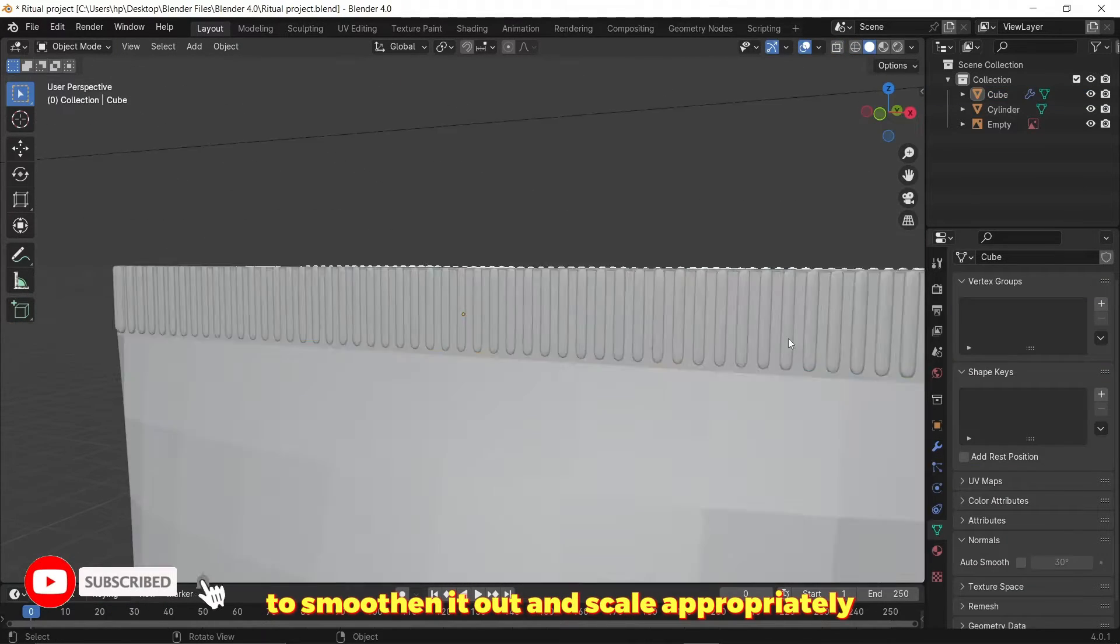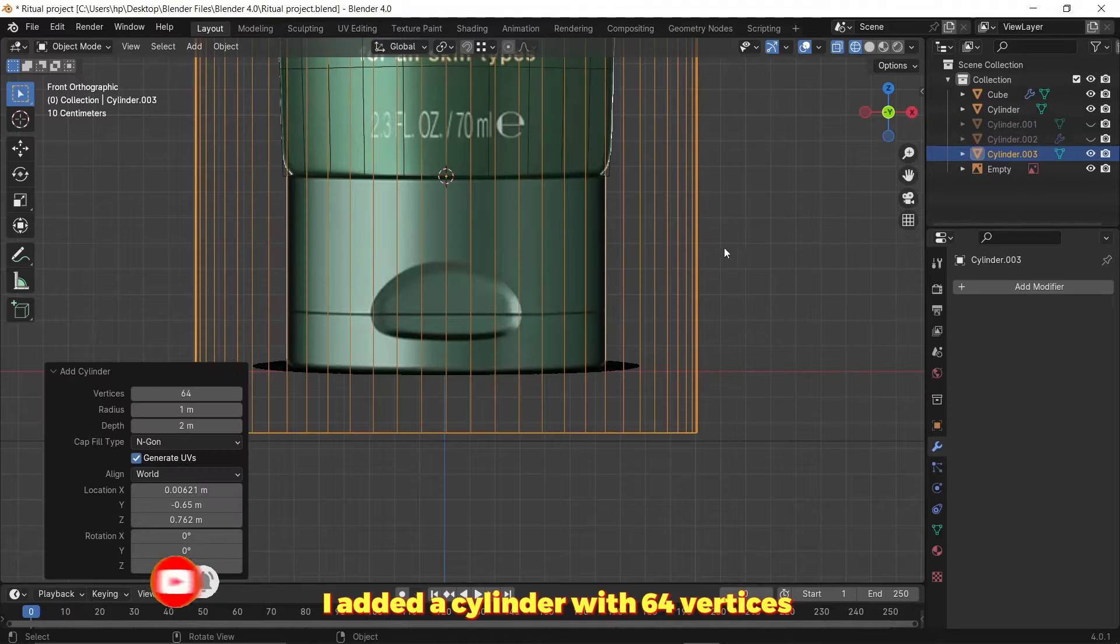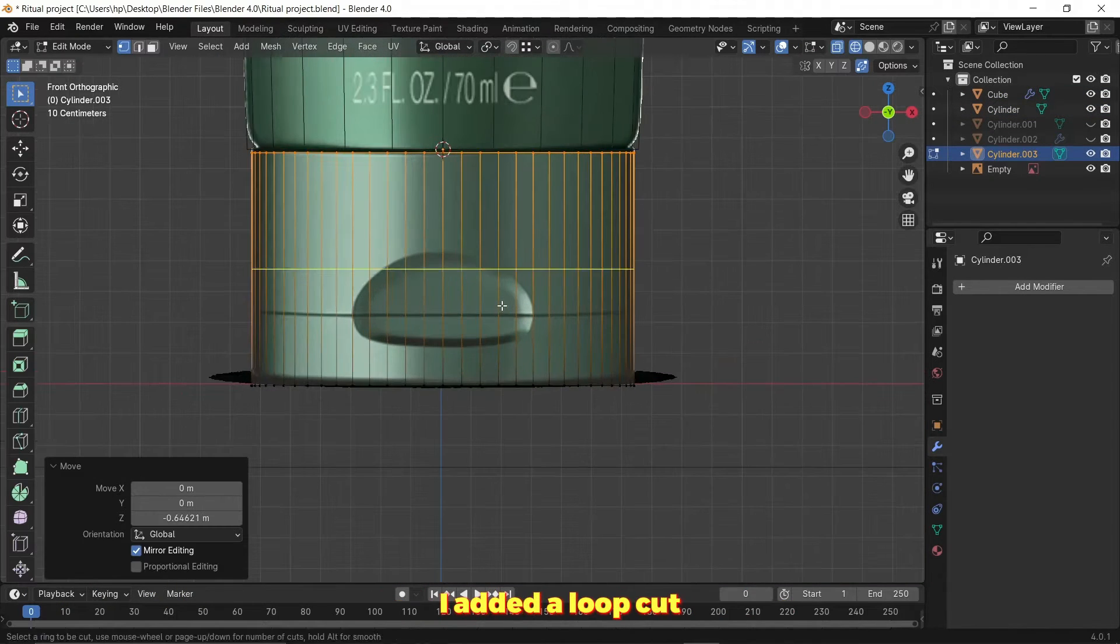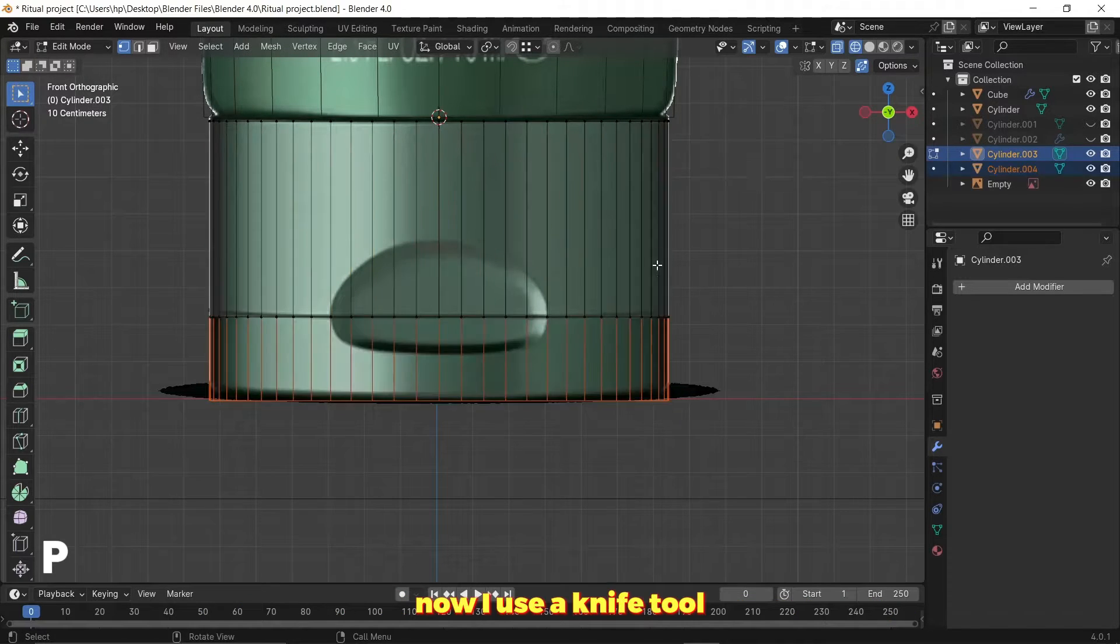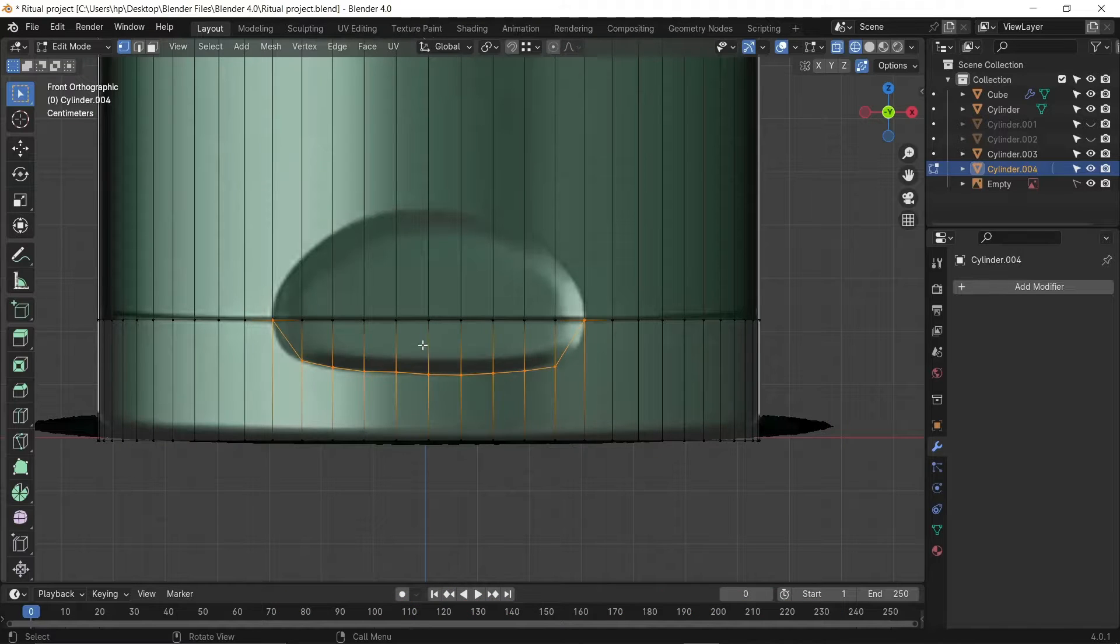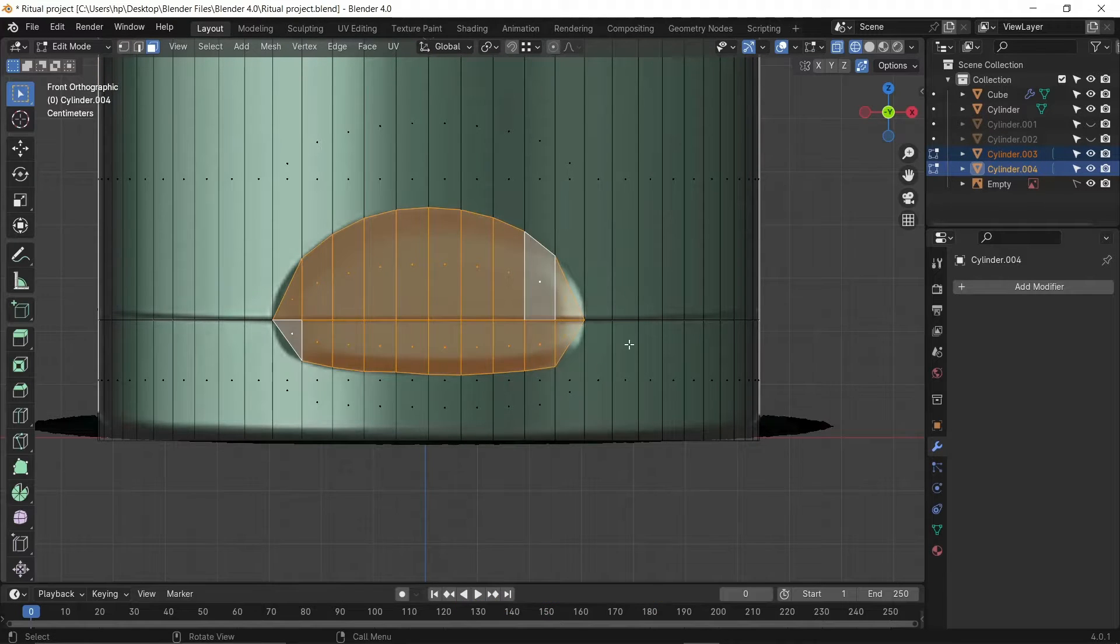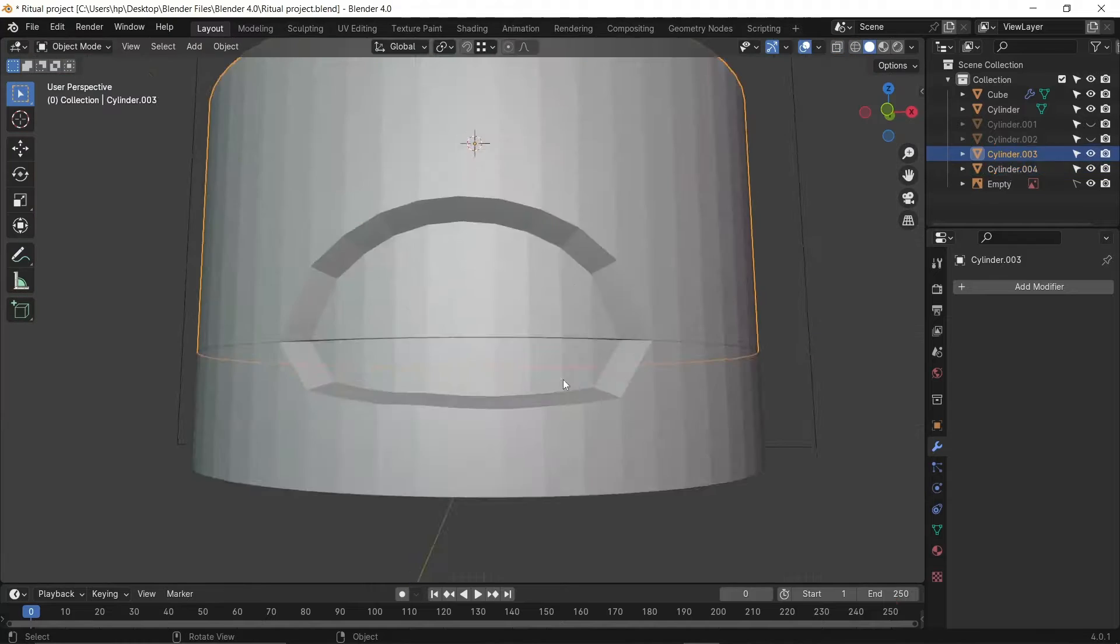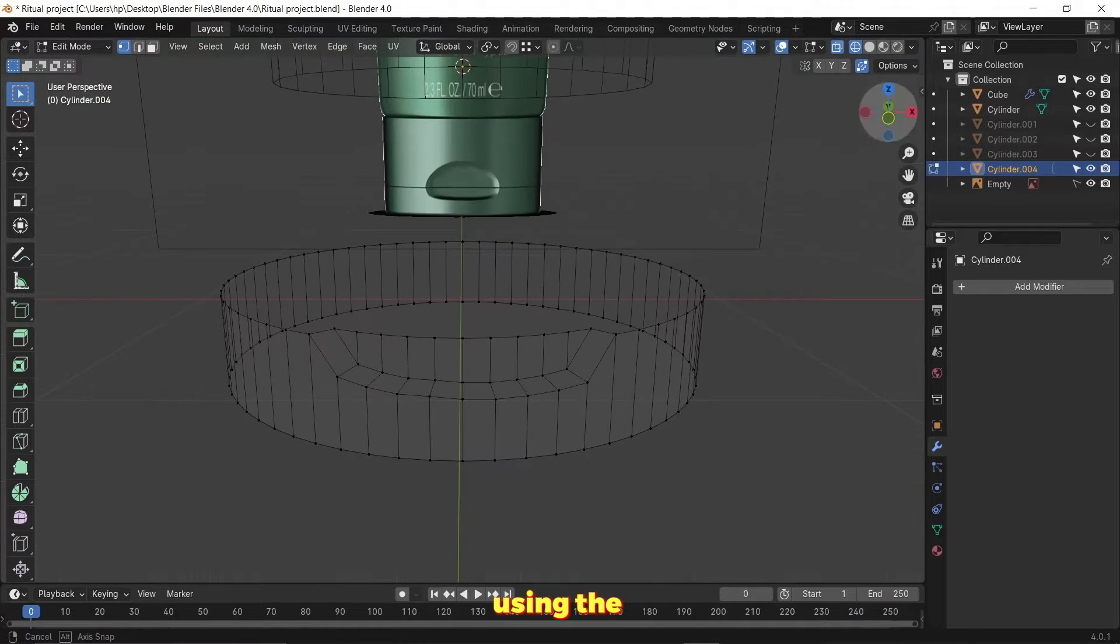For the tube cover I added the cylinder with 64 vertices, added a loop cut and separated them based on selection by pressing P. Now I used the knife tool to cut out this opening, selected the faces, extruded and scaled. I filled that face for the bottom part of the cover using the I hotkey and then deleting the face.